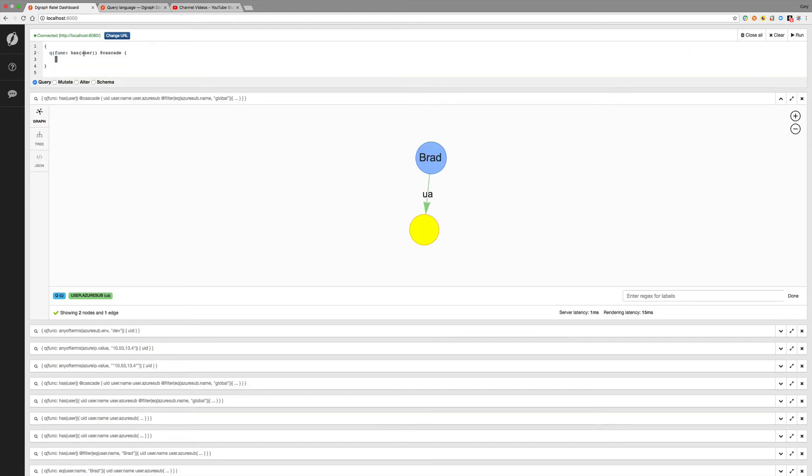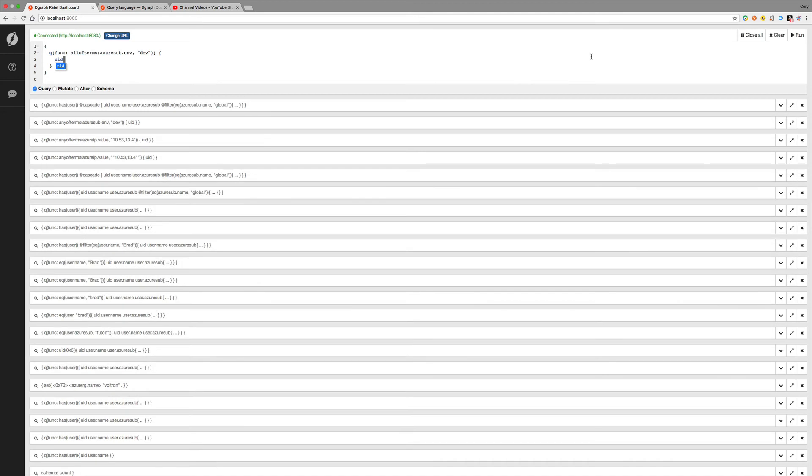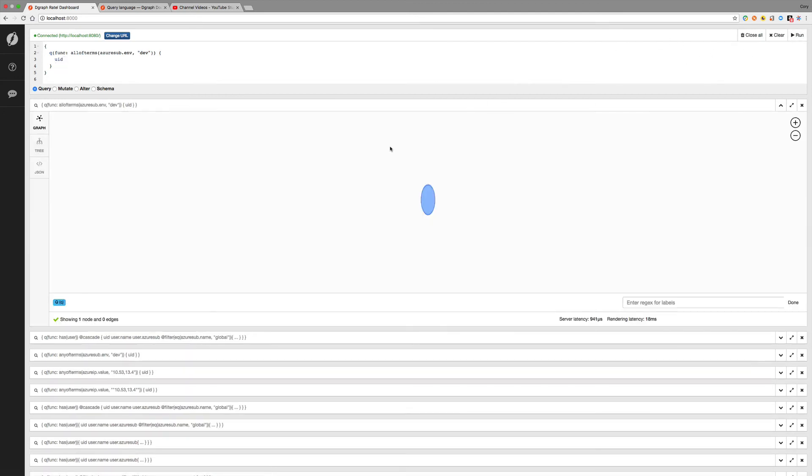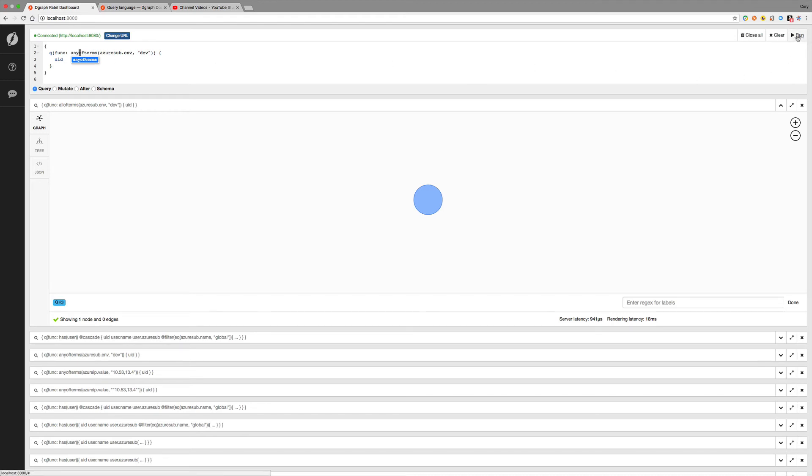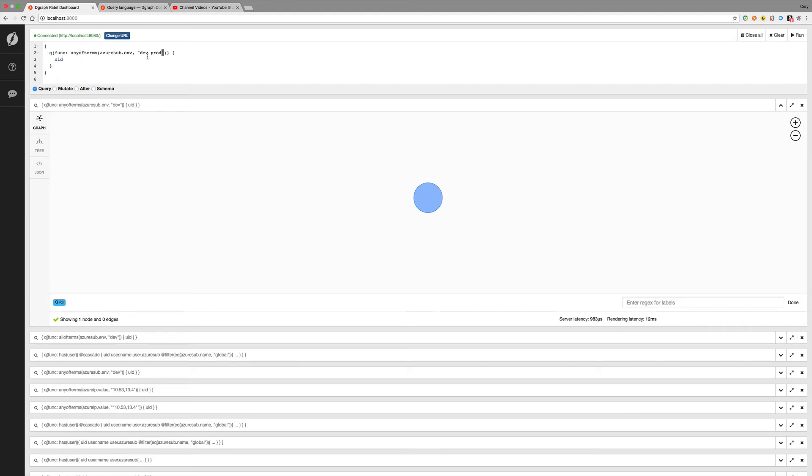So let's change our query up again. We'll delete this. And add that bracket back. Delete the cascade. And let's use allofterms. And we'll search for Azure sub dot env. And that will be, we'll do dev. Now let's run that. And we'll come back with one node. We can also do anyofterms. And we'll get the same thing. And the difference between anyofterms and allofterms is if we had multiple environments here. So dev, prod, what have you. Then anyofterms would find all the nodes that have at least one of these terms. And allofterms would only find the nodes that have this environment edge set to both dev and prod.